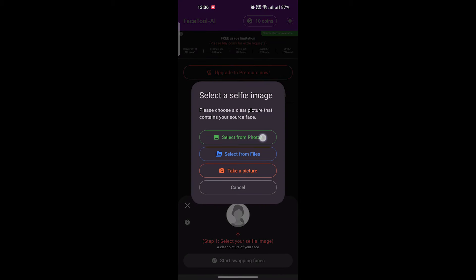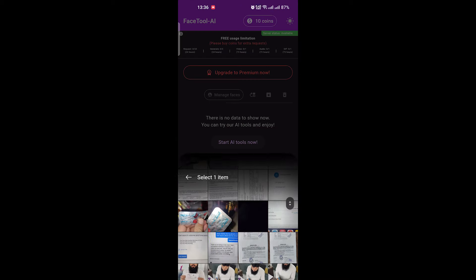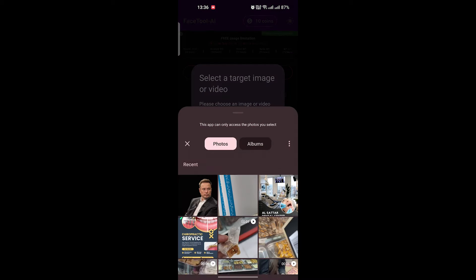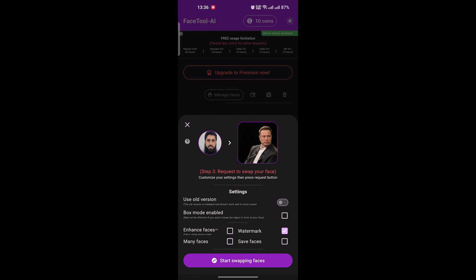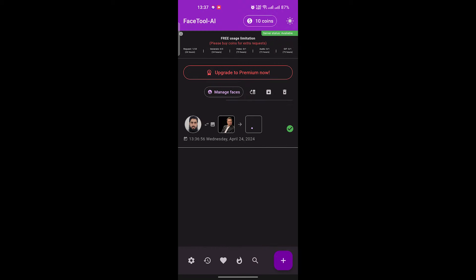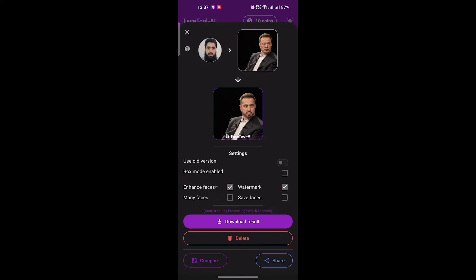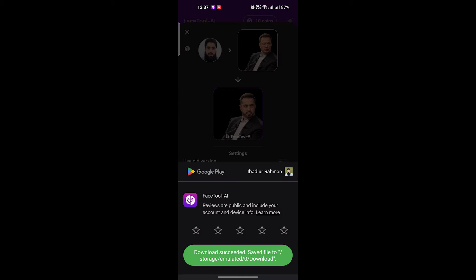First, upload the image of the face you want to use for swapping. Then upload the target image or video in which you want to swap the face. Check the Enhance Faces box for higher quality output. Next, click on the Start Swapping Faces button and wait for a moment. Once the image is ready, you can view and download it by clicking on the Download button.